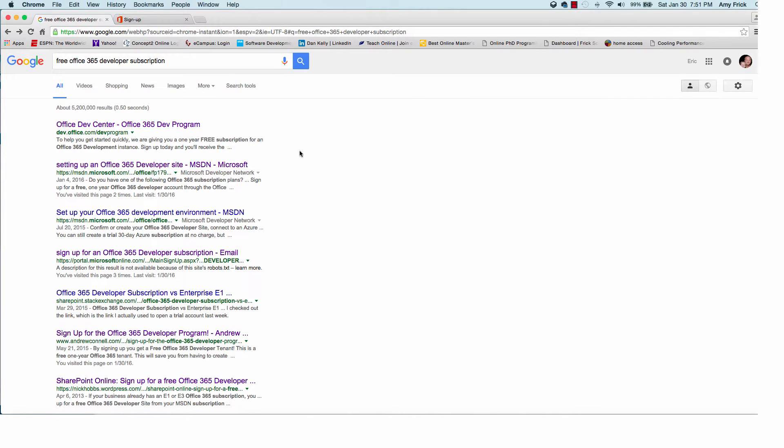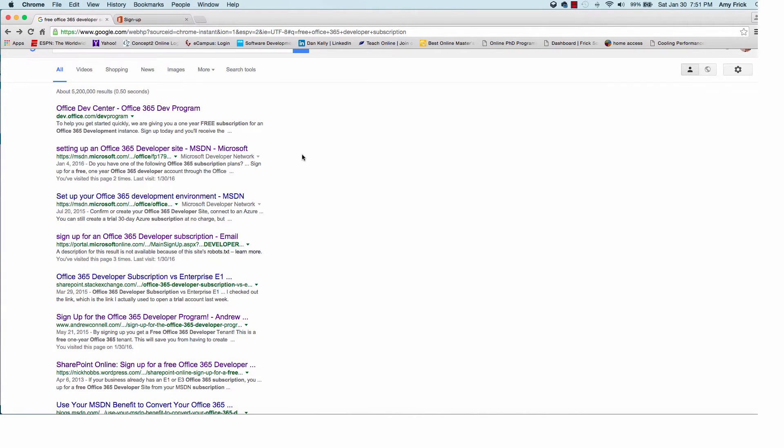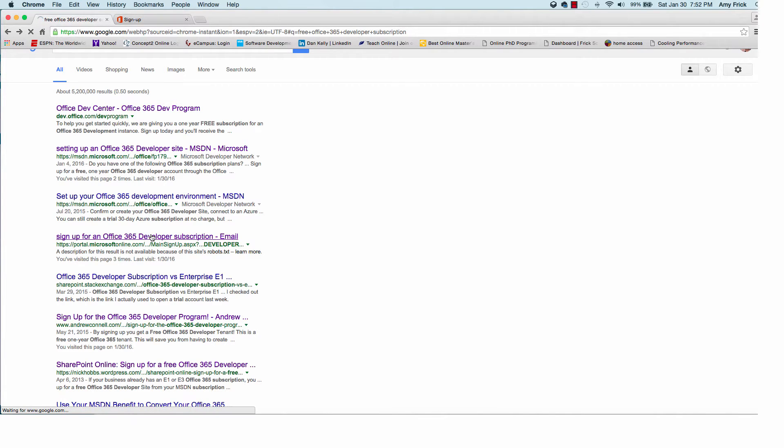Okay, in this lesson I'm going to show you how to sign up for a free account with Office 365. This is a developer account.